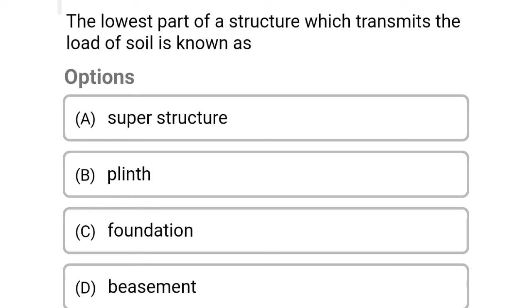Option A: superstructure. Option B: plinth. Option C: foundation. Option D: basement. The correct answer is Option C: foundation.